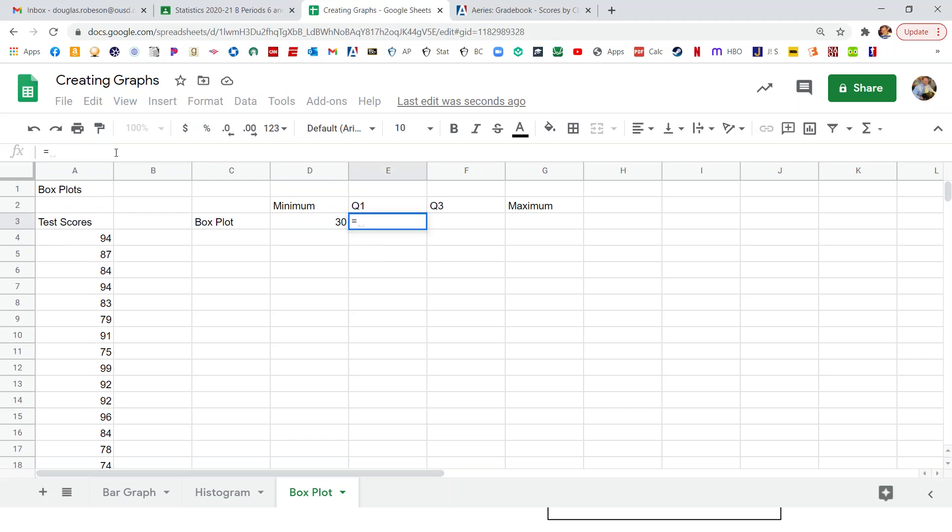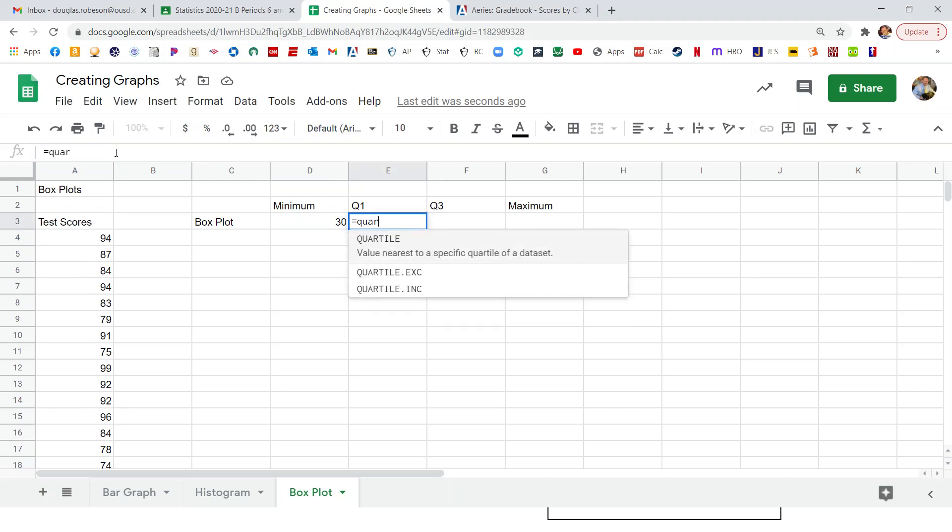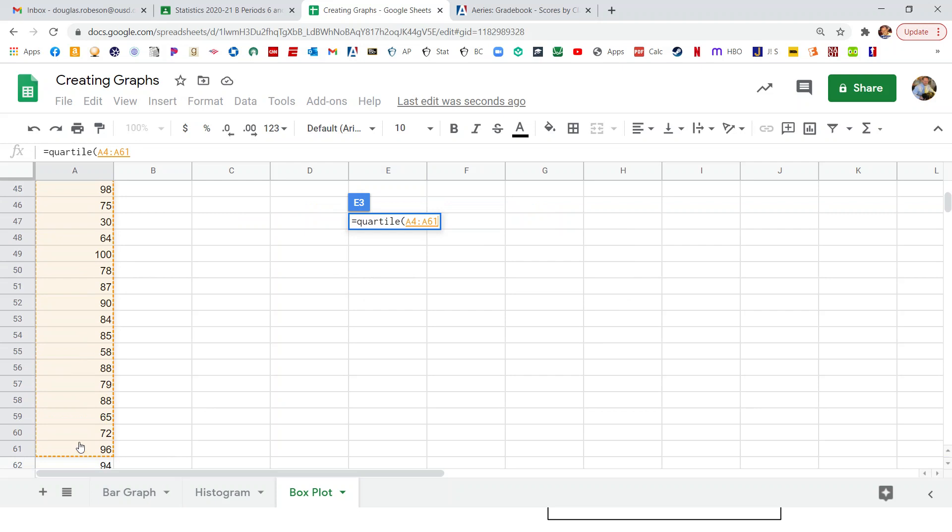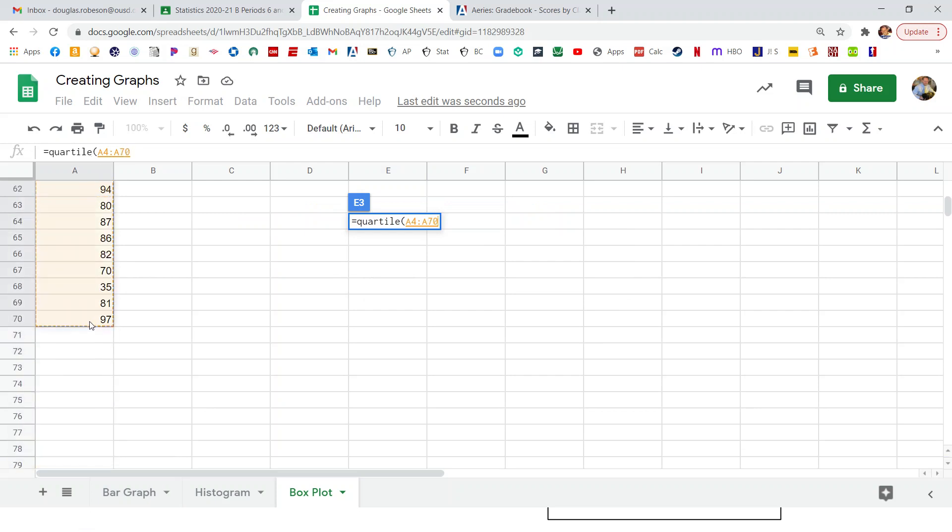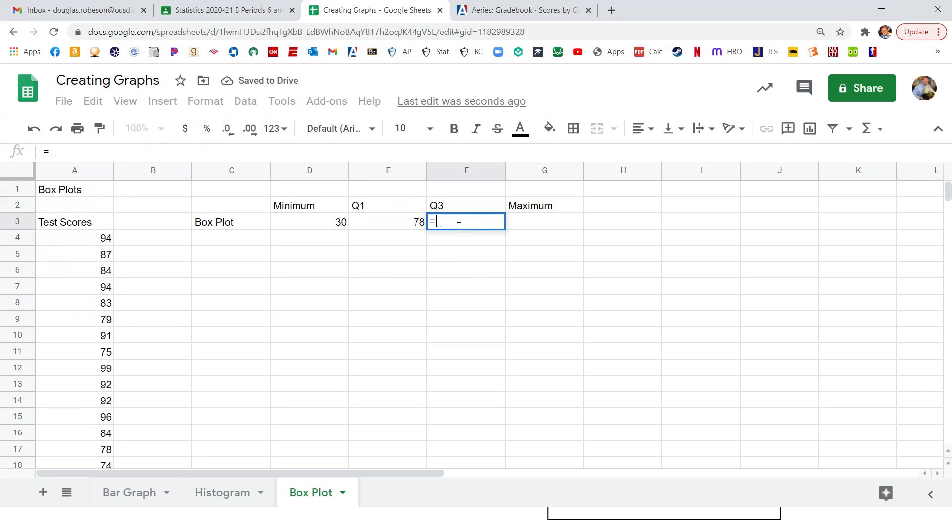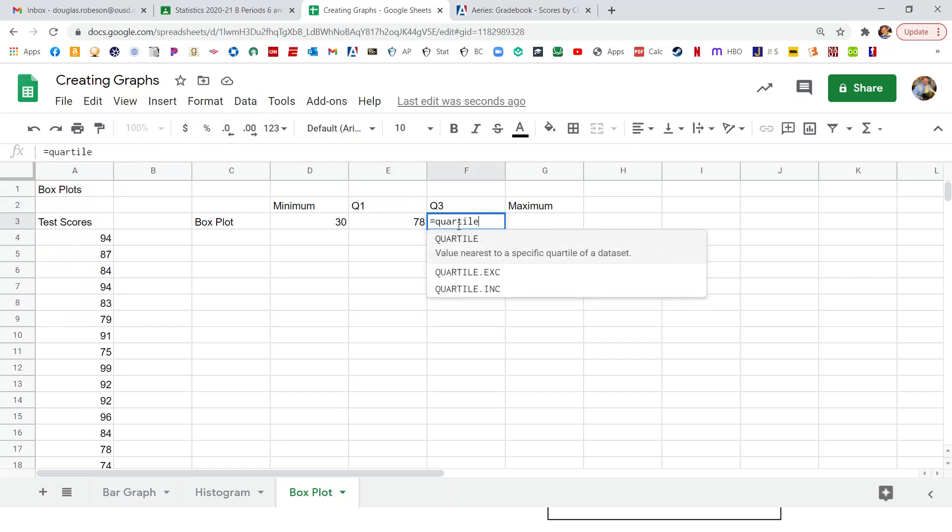To get my first quartile, I'm going to type equals and I'm going to type quartile parentheses. And I'm going to select the numbers that I want the first quartile of. So I went too far. There it is. And then click back up here comma one for the first quartile. If I wanted the second quartile, I would type two, which is the median. If I wanted the third quartile, I would type three. And there's our first quartile.